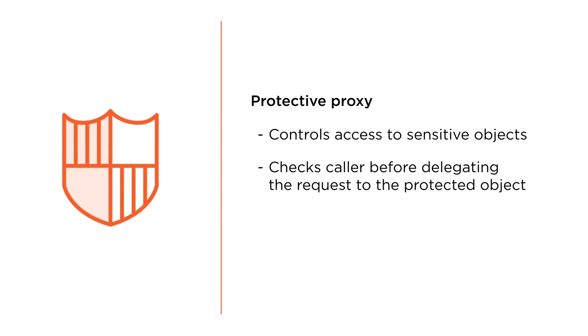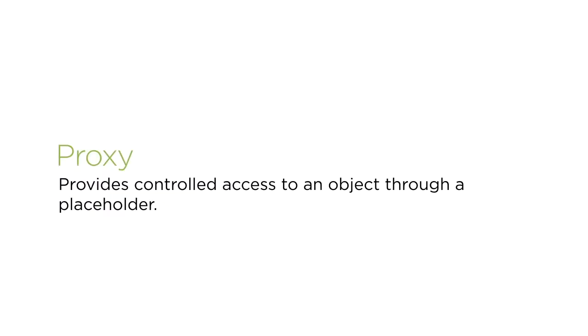The proxy has several other uses, but the essence of this pattern is that it provides controlled access to an underlying object through a surrogate.